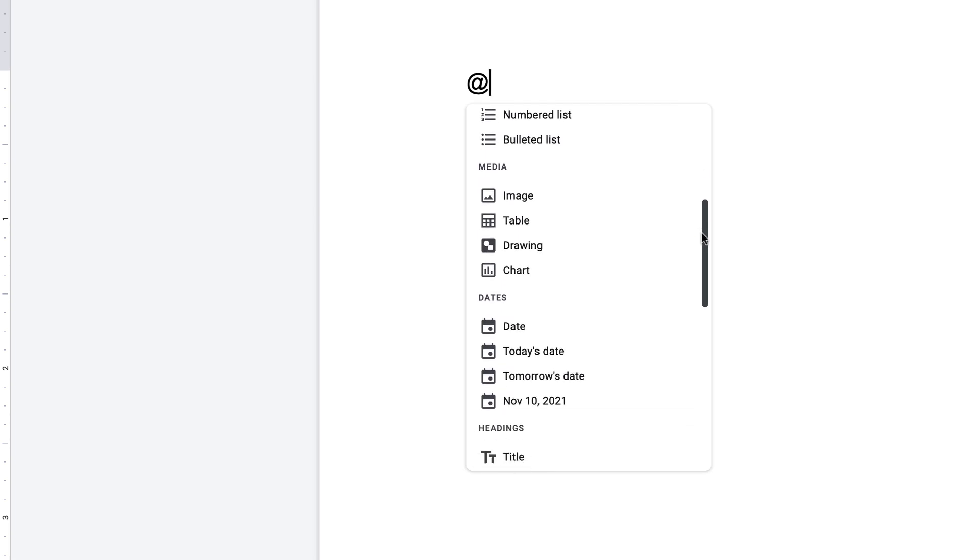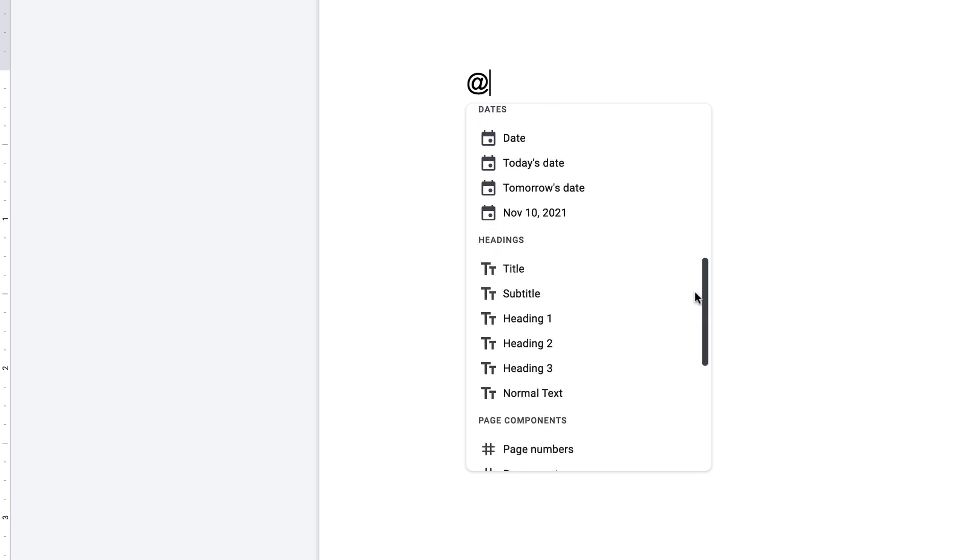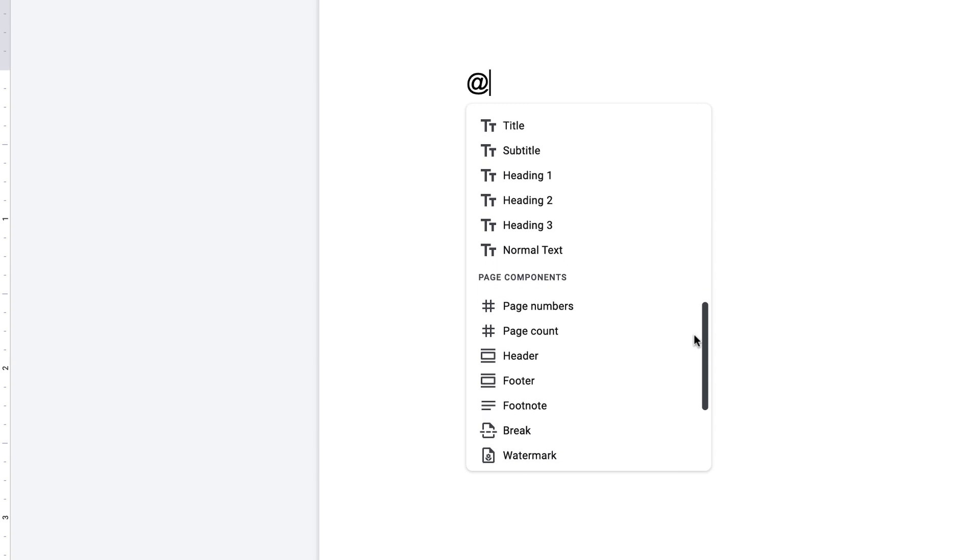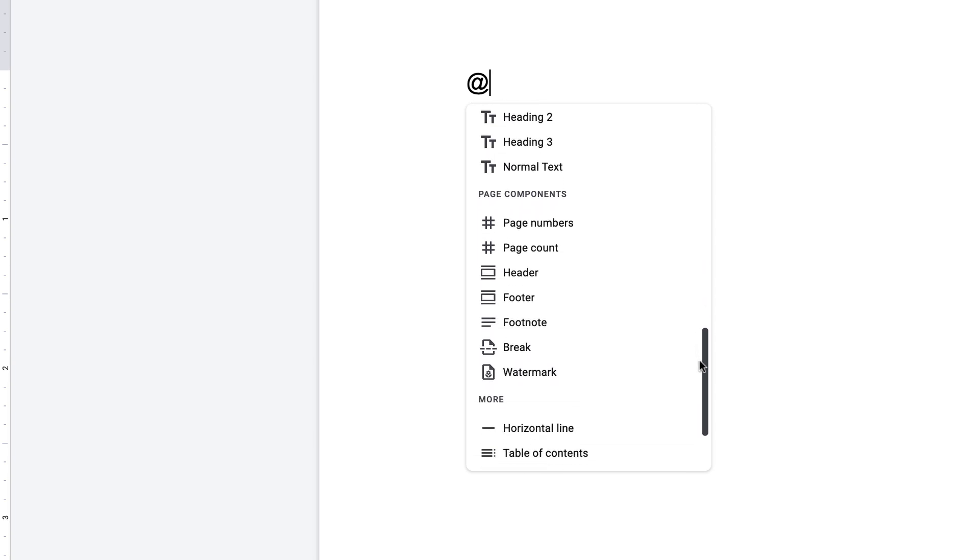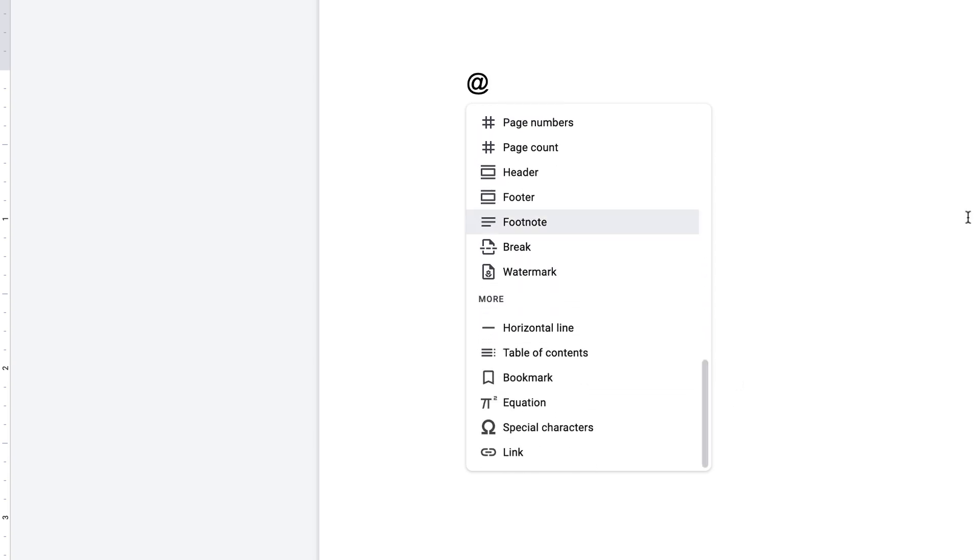You have media, dates, headings, and also some page components and a few other items.